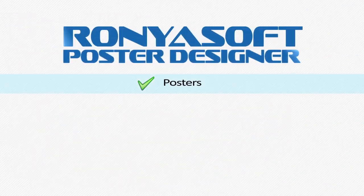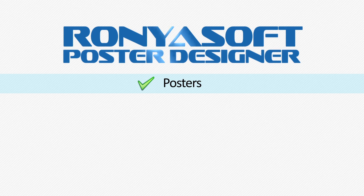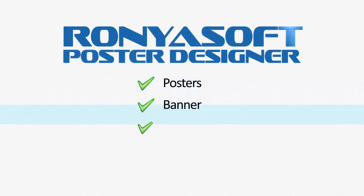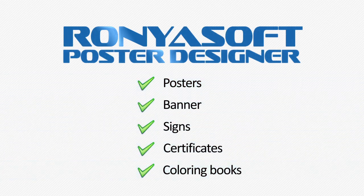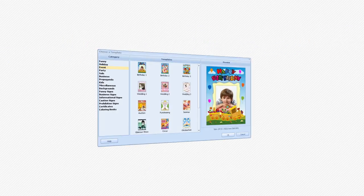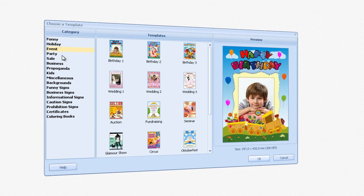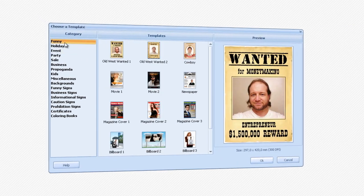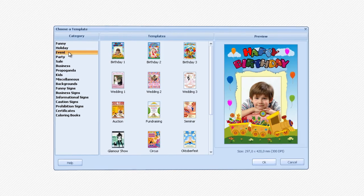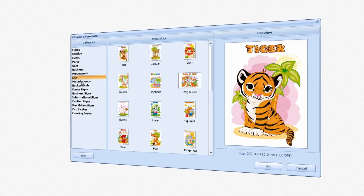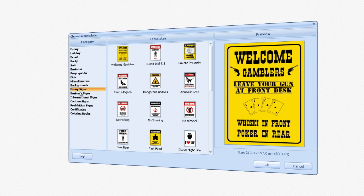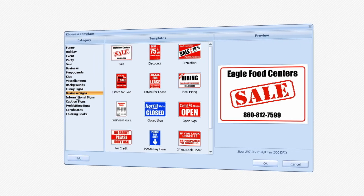In addition to poster templates, RonjaSoft Poster Designer also includes banner, sign, certificate and coloring book templates, making you the graphic designer. All templates are divided into categories like funny, holiday, event, sale, business and much more, making it easy to find the right template for your design.